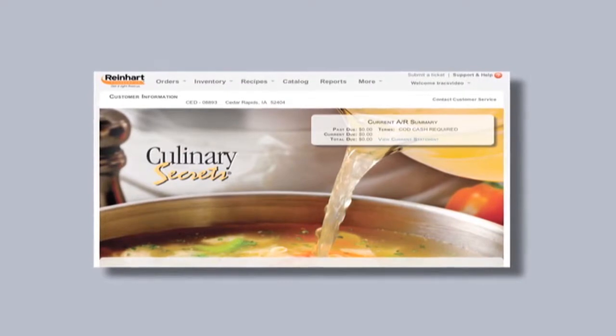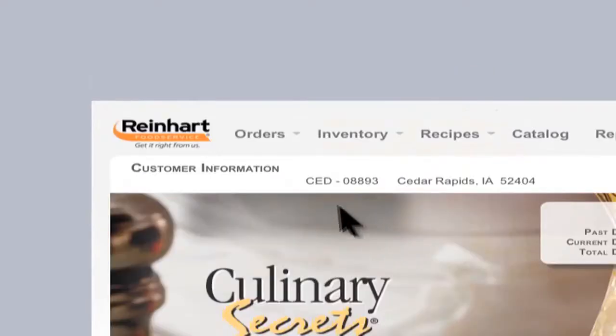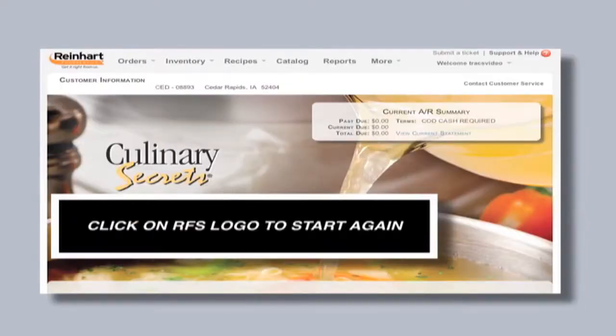If you get lost, no problem. Click on the Reinhardt logo, and it'll take you right back here to where you can start again.